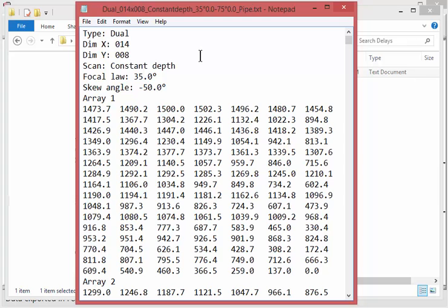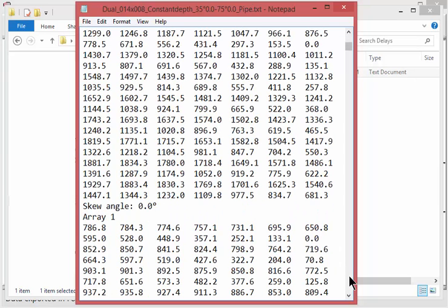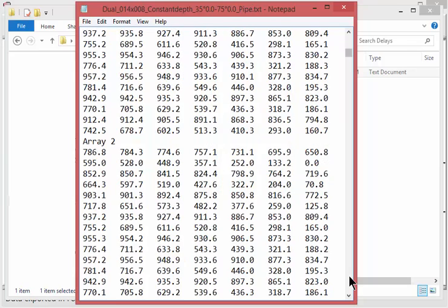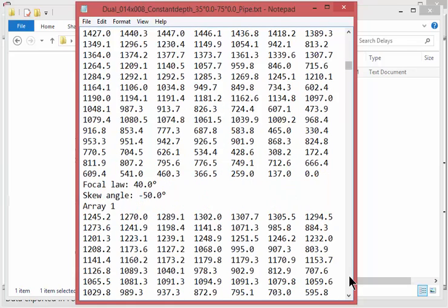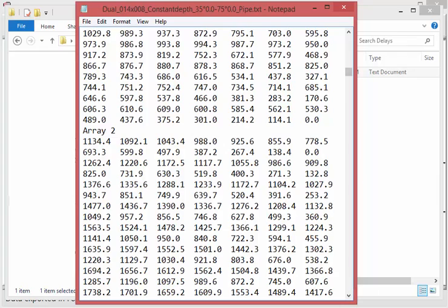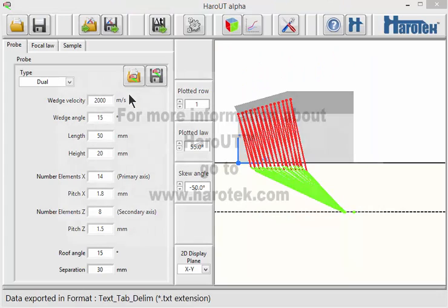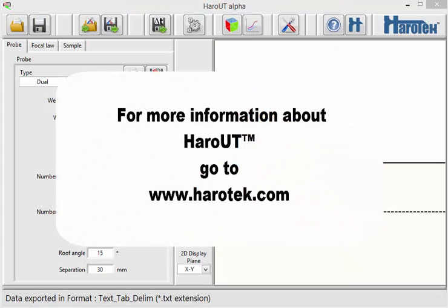In the present case, the format is simply a text file with the delays in nanoseconds, grouped by refracted and skew angles for each of the two arrays, as can be seen here. Additional user interaction can be added to a plugin if required by a particular export format.